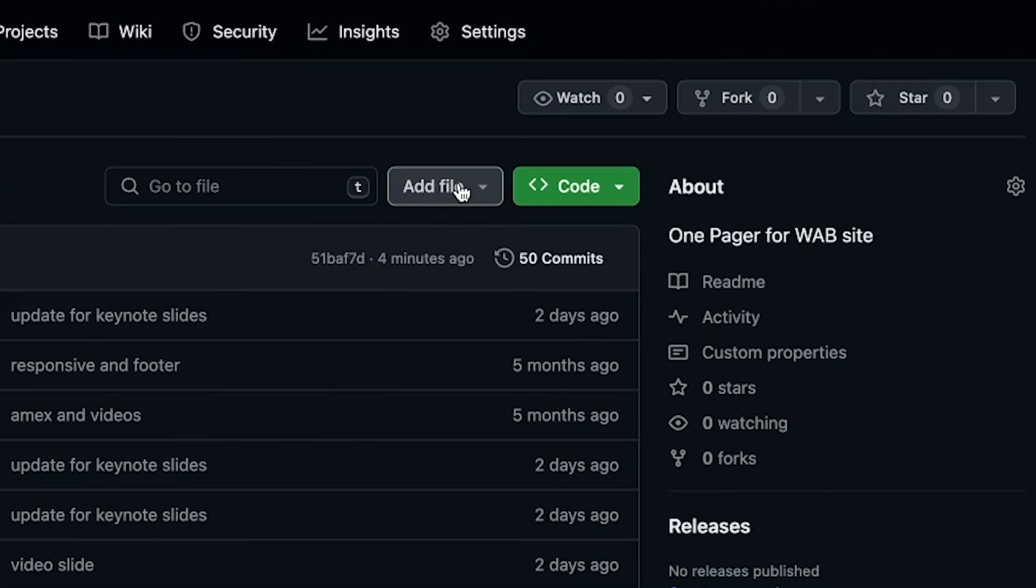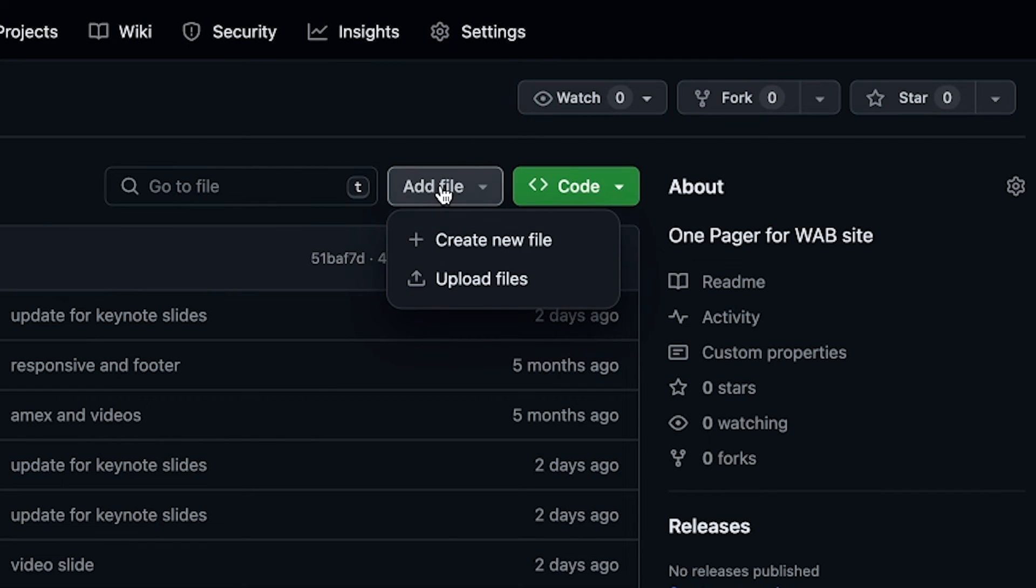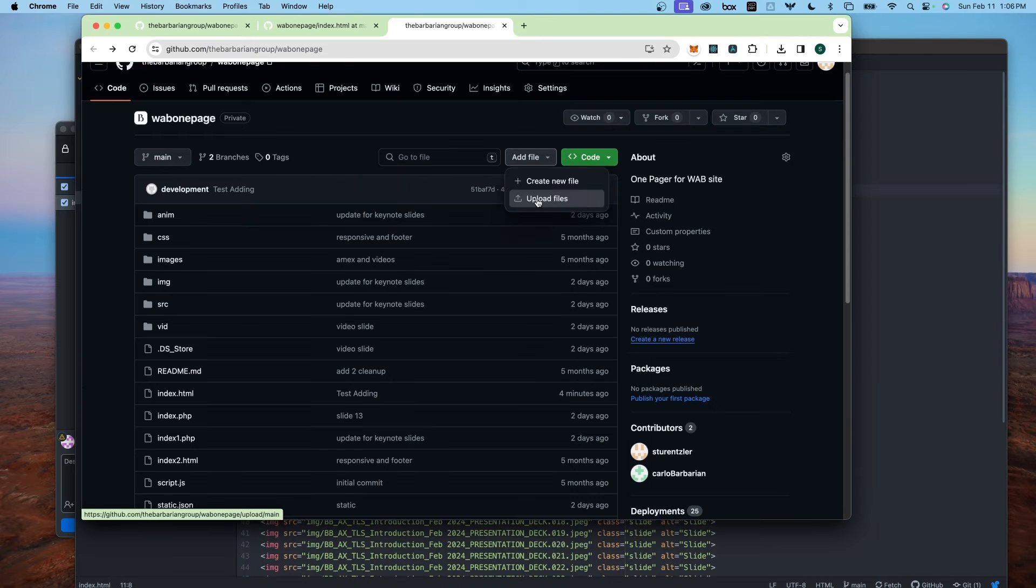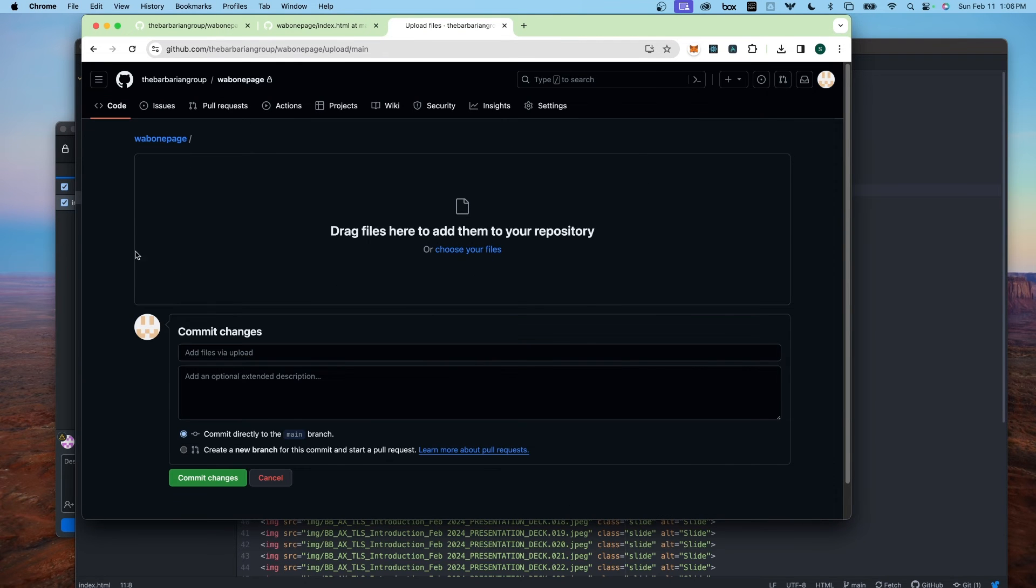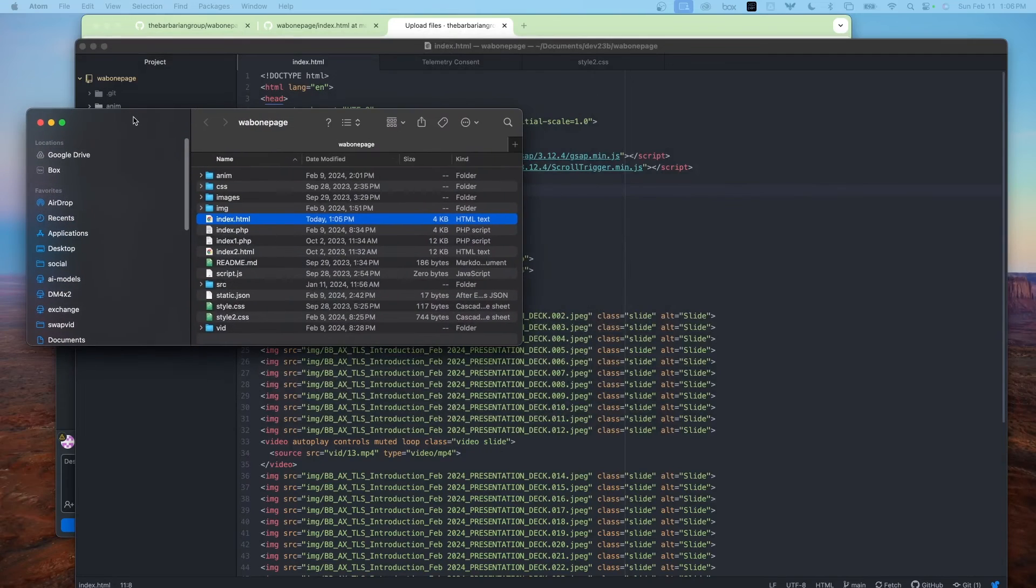To update the file, just click add file like you normally do. And upload files. You would drag and drop that file here. So here's the file.